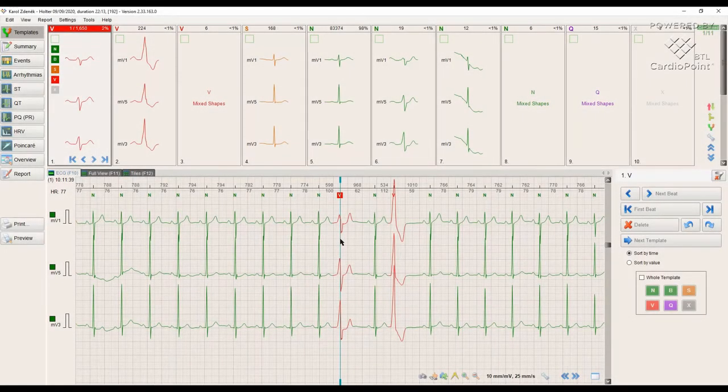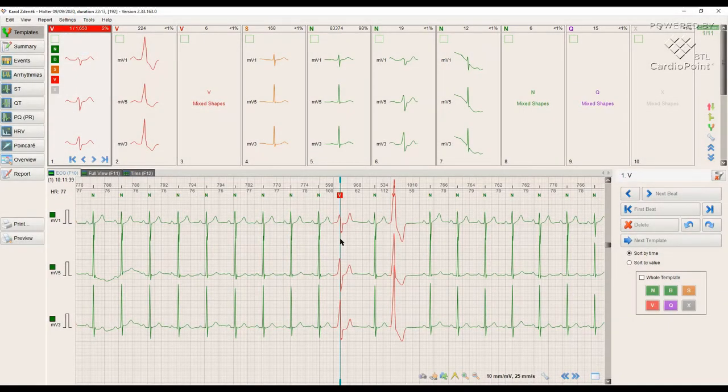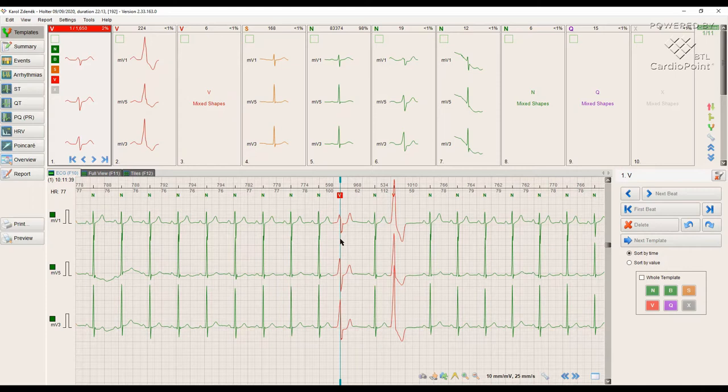In the templates module, we follow two main objectives: control of automatic diagnostics and partly remove the noise from the signal.